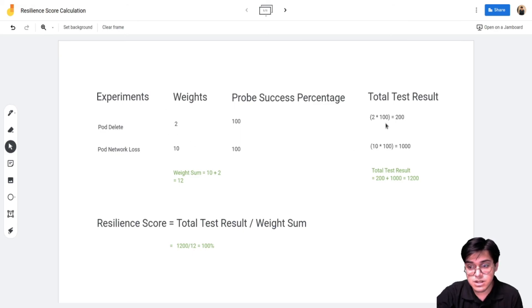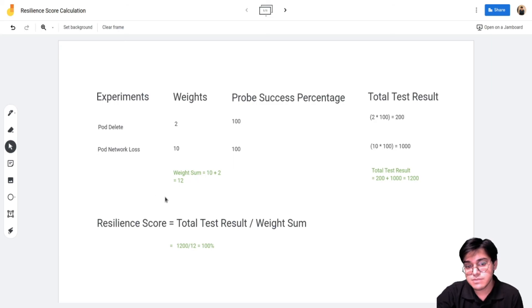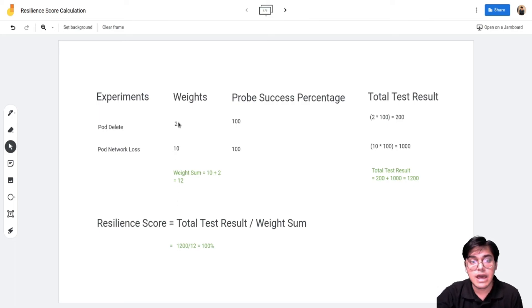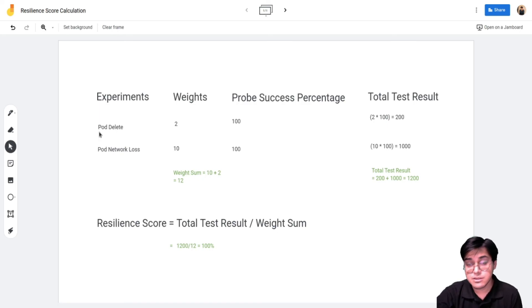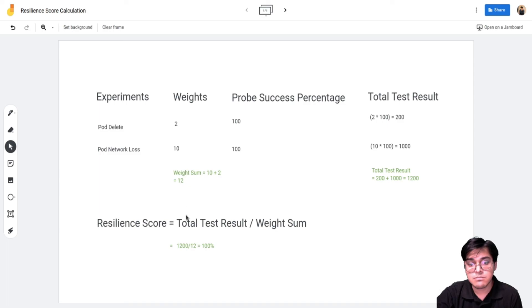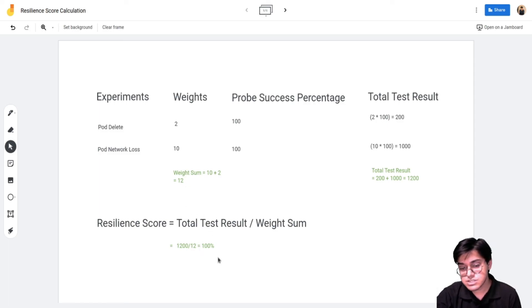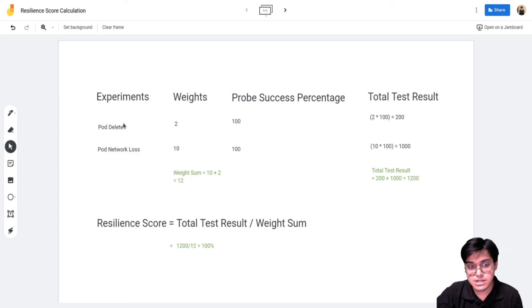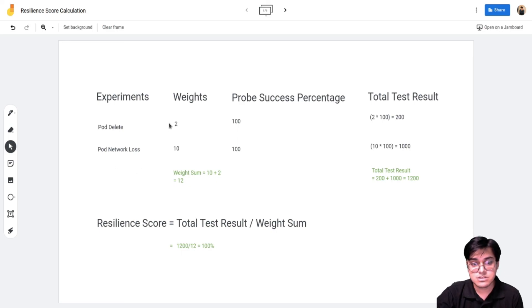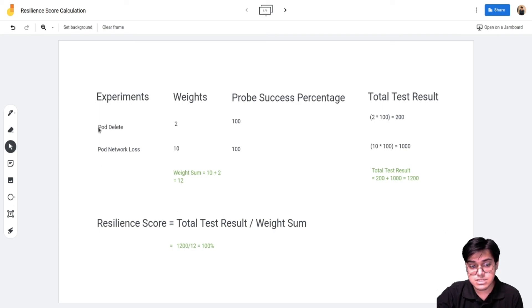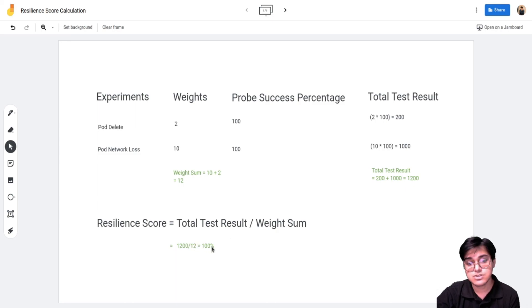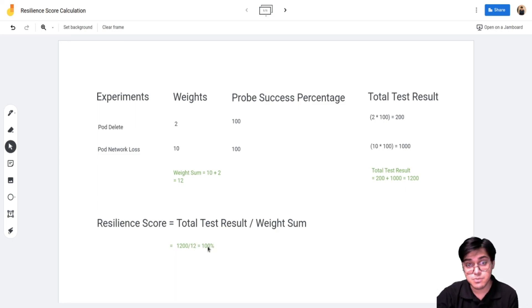If one wouldn't have passed it would have been just 1000, so 1000 divided by 12 would be the resilience score. The good point about having weights is: since this was less important to you in your workflow, if this failed then it wouldn't matter much in your resilience score. It would still show as more resilient compared to if it had the same weight. If it was 10 then it would cut down to 50. But if the weight is just 2, if you do the math it would be much greater than 50. Although this experiment failed, in the latter use case when it had less importance the resilience score wasn't affected that much.